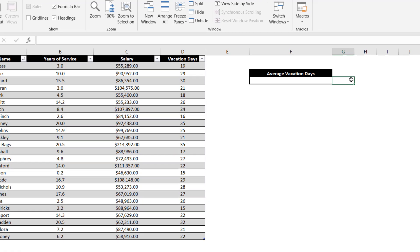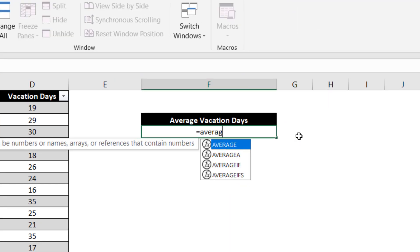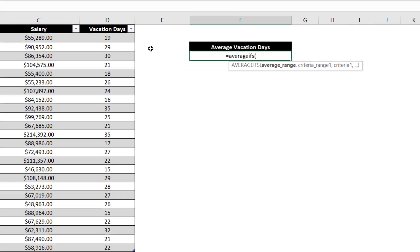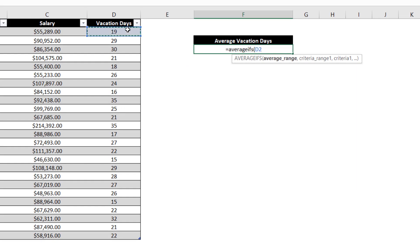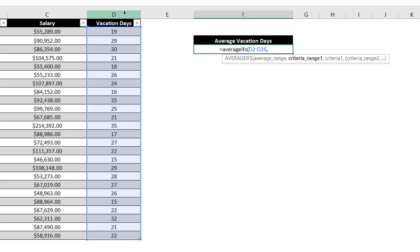Let's start by selecting the target cell and entering in the AVERAGEIFS function. Similar to the SUMIFS function, we begin by entering the range we ultimately want to average, which in this case is the vacation days. Following this, we can begin entering the data range and criteria pairs to evaluate against.